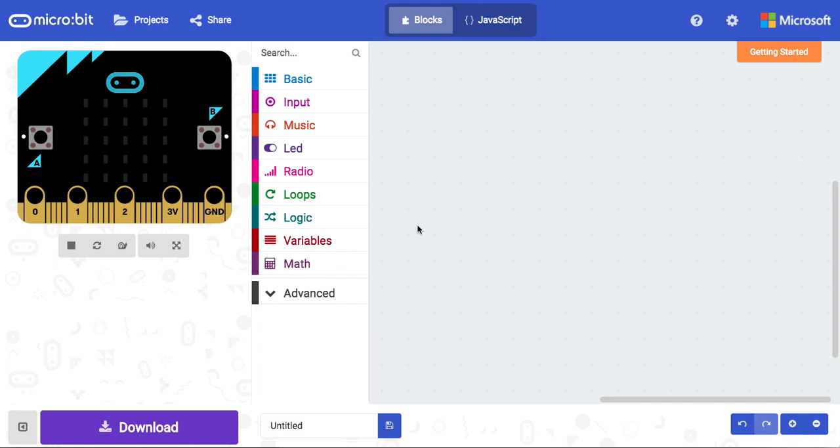In this video, we're going to be using the updated microbit JavaScript blocks editor to create a step counter, almost like the Fitbit. We're going to use the accelerometer that's on the microbit itself to detect movement, and each time we detect a movement, we're going to increase a variable called steps by one.